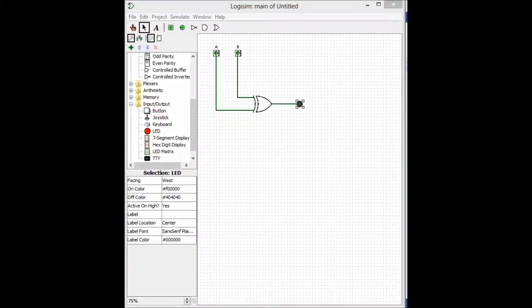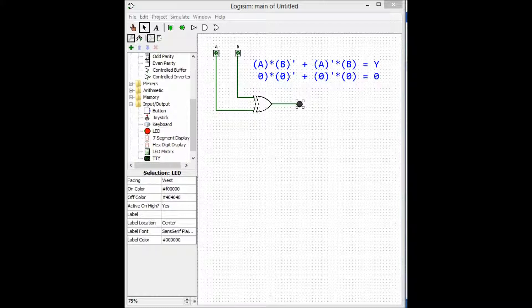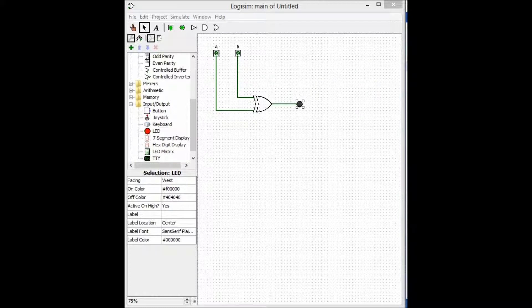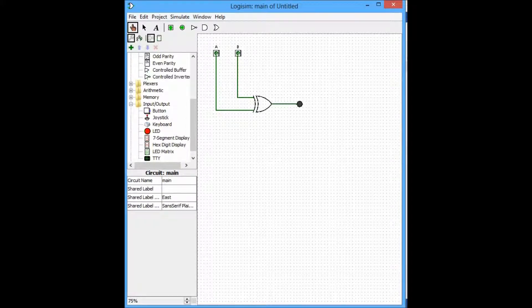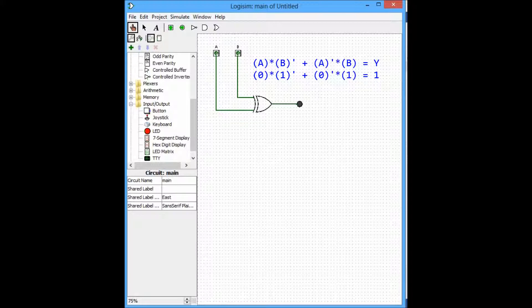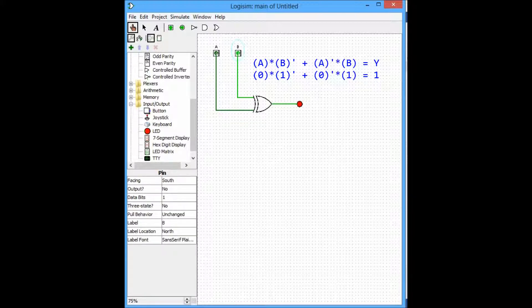As you can observe, when both of the inputs are zero, the output is low, meaning the LED will remain off. For the second case, we shall change the state using our index finger tool. When B equals 1 and A equals zero, the output shall be high, because one and only one of the inputs was high, for logic 1.